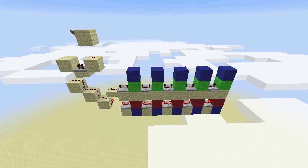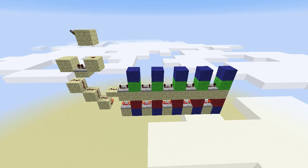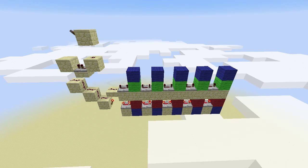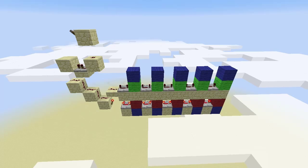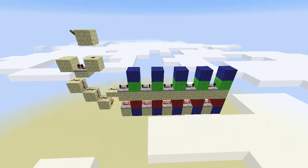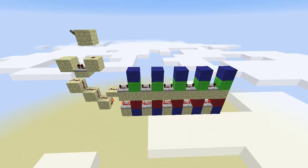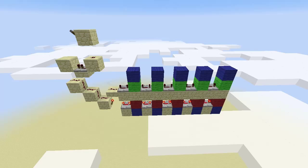If you would like a screenshot of this design for future reference, I suggest you take it now. Each of the repeaters on the bottom are on four ticks, and the one on the left is on one tick of delay.